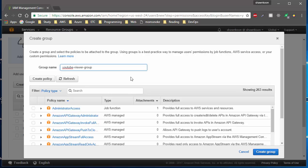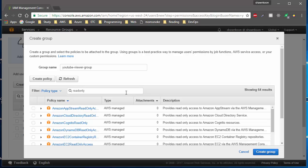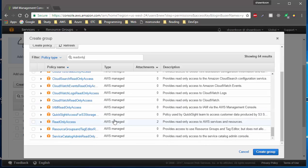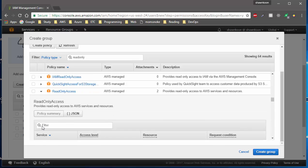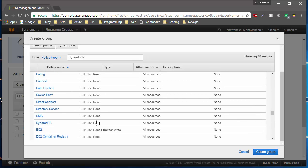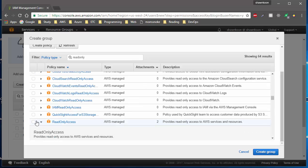After typing the group name, we have to attach policies to this group. Policies are rules on how much access you get on AWS services. I'm going to give my YouTube viewers read-only policies, so let's search for 'read only.' Scroll all the way down and you'll see a policy called Read Only Access. The description says it provides read-only access to AWS services and resources. You can click the little triangle to see the specific services included. After choosing Read Only Access, click Create Group.